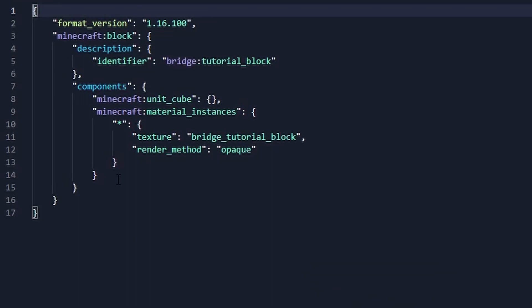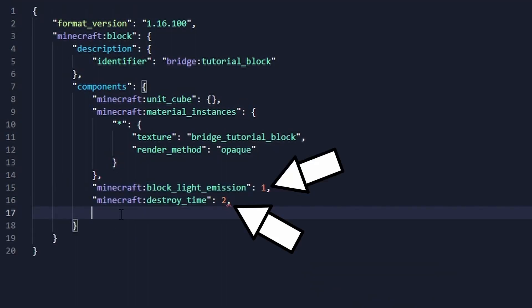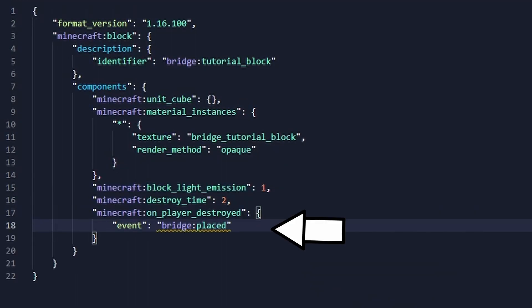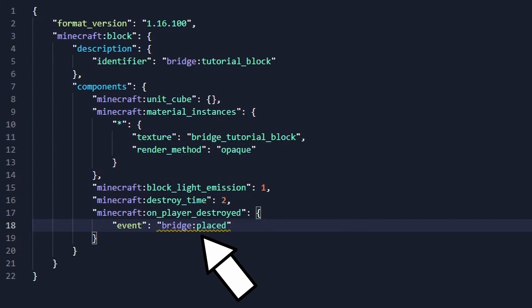First, we'll tell the block to emit light and have a break duration of two. Next, we'll run the bridge:placed event when the player destroys the block. Bridge will complain that the event does not exist,